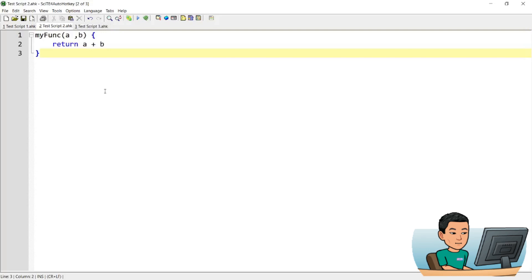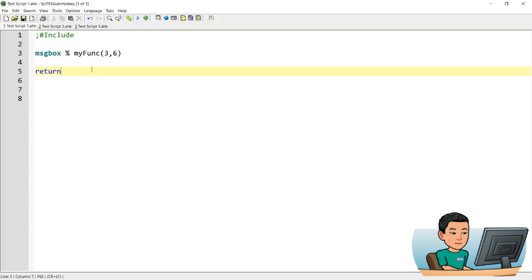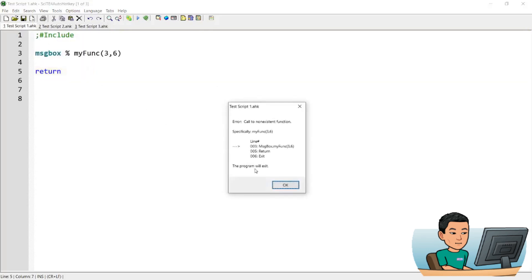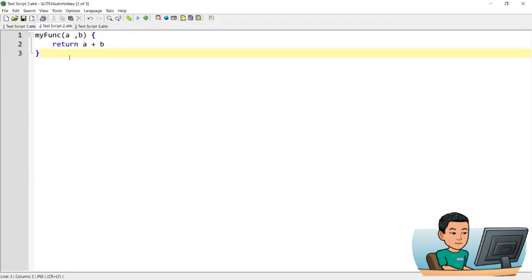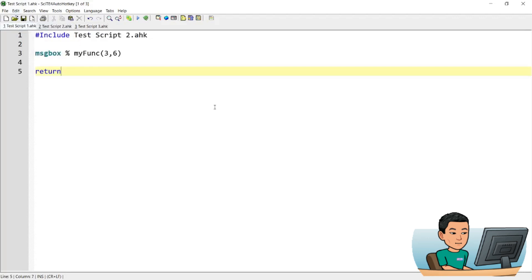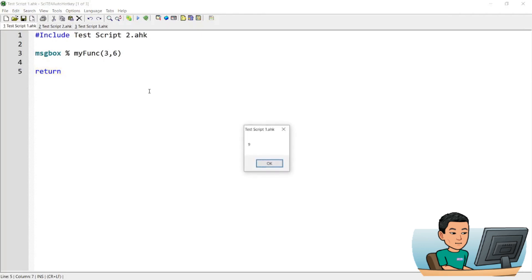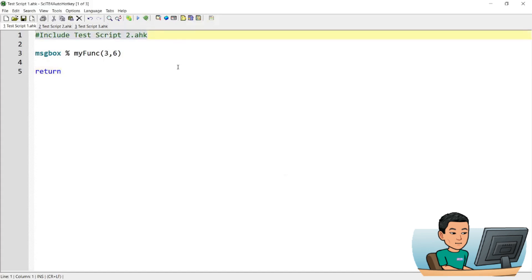Now if this function is saved in another script, your first script is not going to be able to run it because the function does not exist in your script. But by using the include command, you are able to call that function that was moved to the test script two. If you go back to test script one and run it, you'll see the same message box appearing because of the include command.